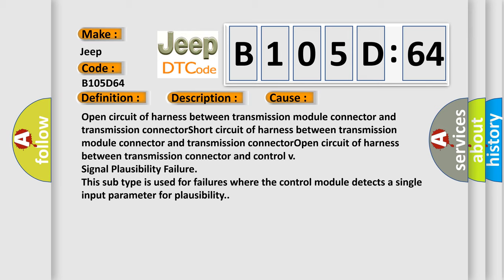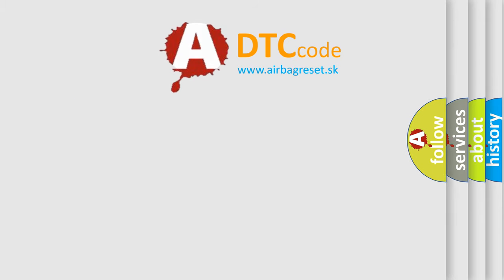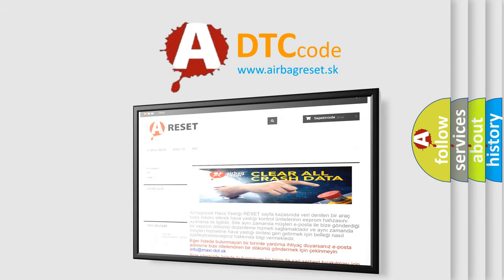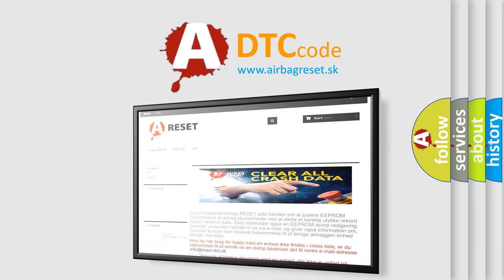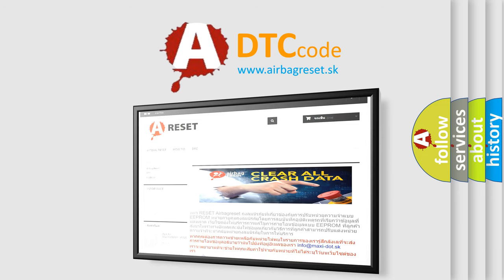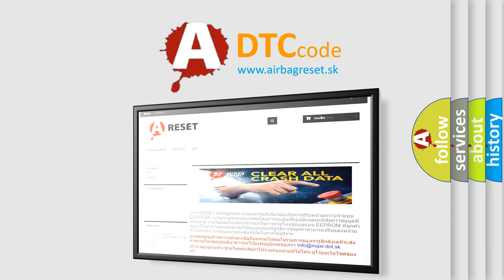The airbag reset website aims to provide information in 52 languages. Thank you for your attention and stay tuned for the next video. Thank you for watching.